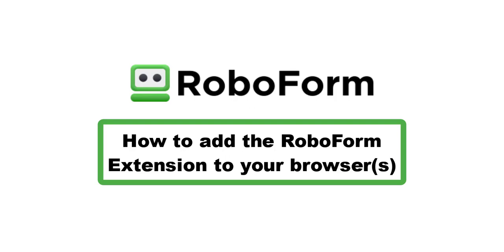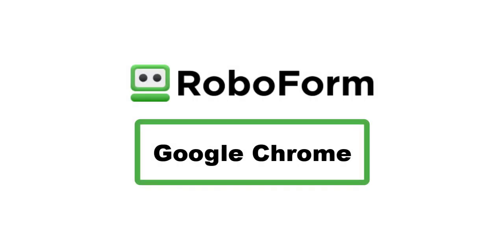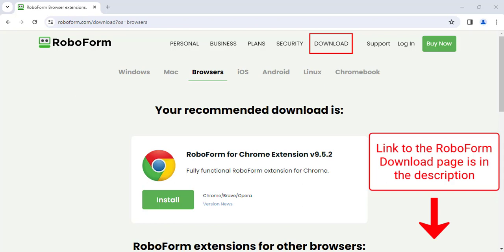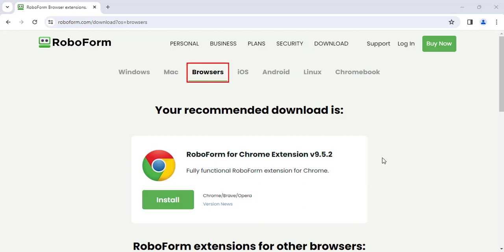This video will go over how to install the RoboForm browser extension. Visit the RoboForm download page by going to RoboForm's website and clicking the Download tab in the upper right, or by clicking the link in the description. Ensure you are on the Browsers tab, then click the green Install button underneath your recommended download.